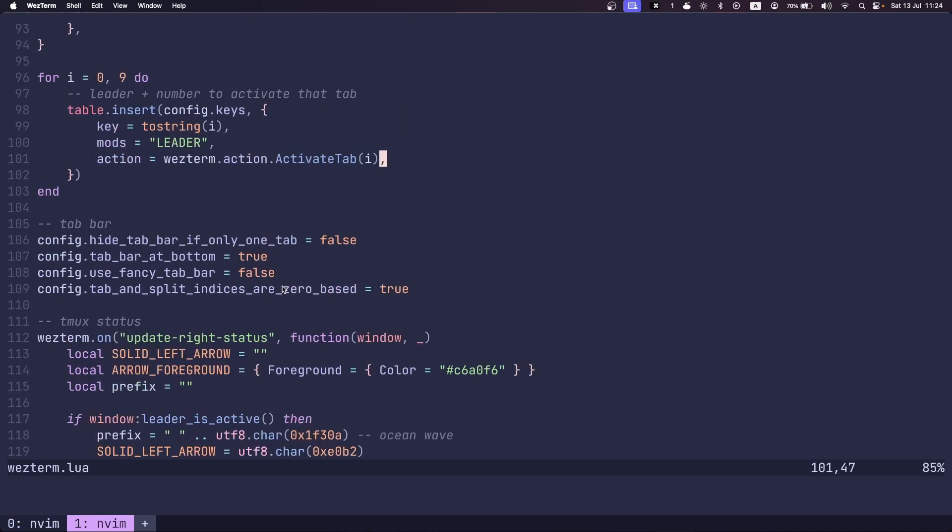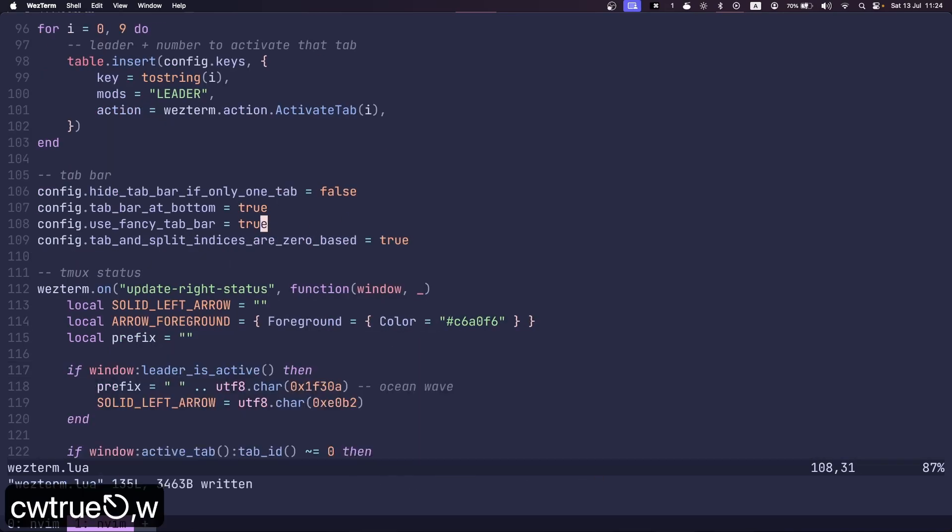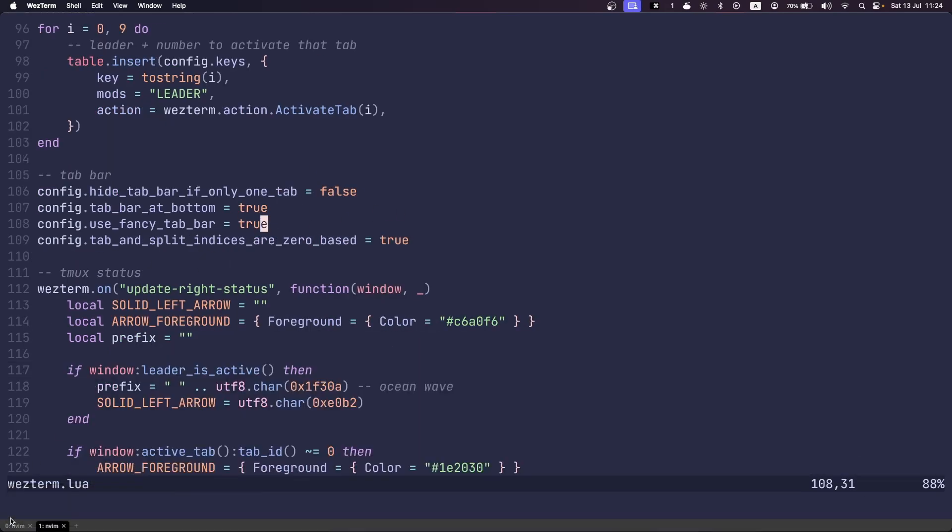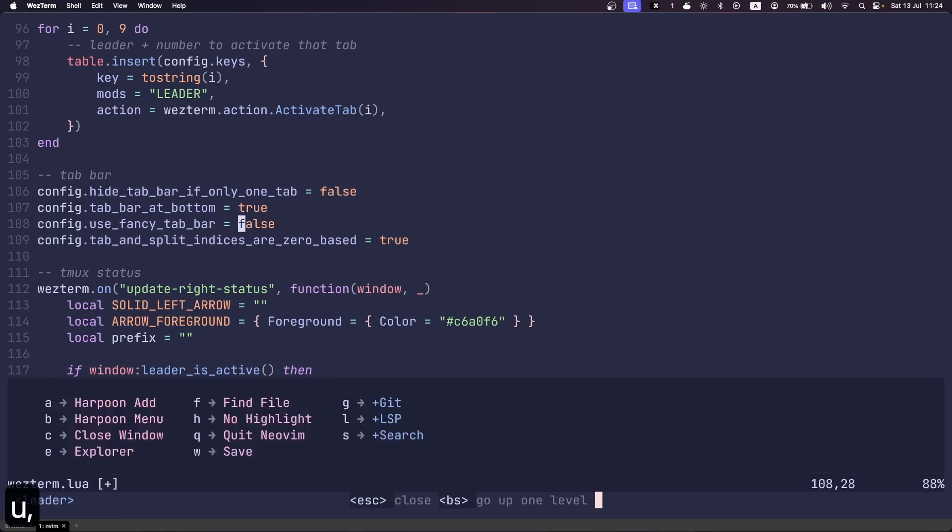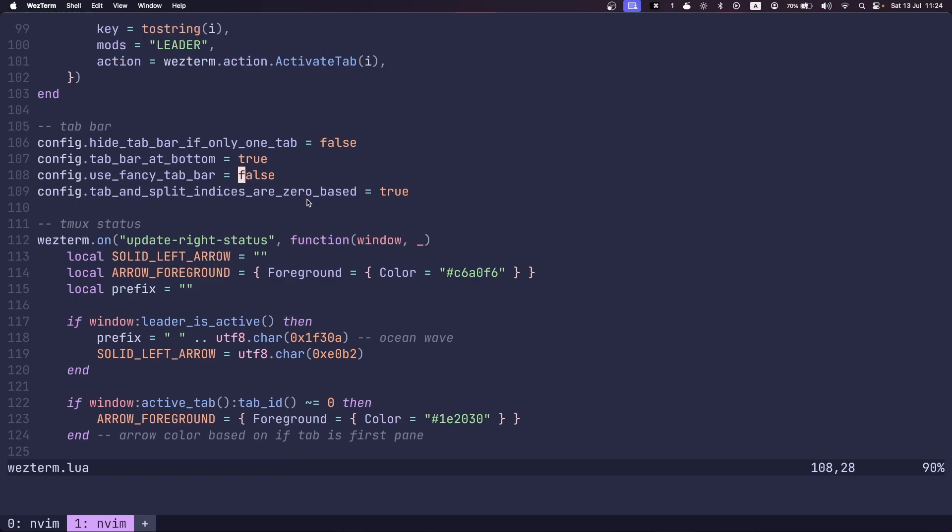I have my bottom bar, I have the bar set to the bottom. I'm not using the fancy tab bar. If you want to know how that looks, I'll show you real quick, it kind of looks like that. But I'm not using that one. I have my tabs indices zero based, which means that the first tab here is zero.